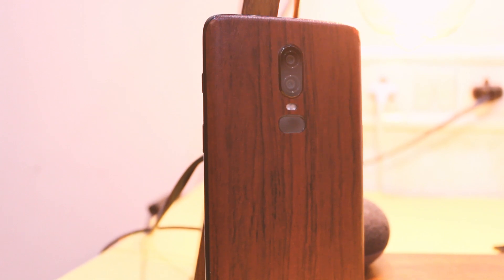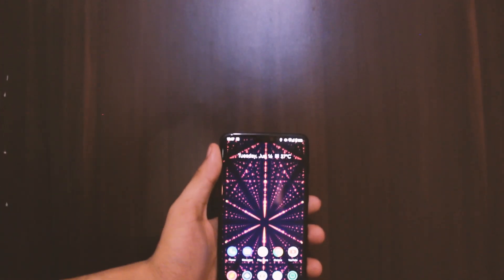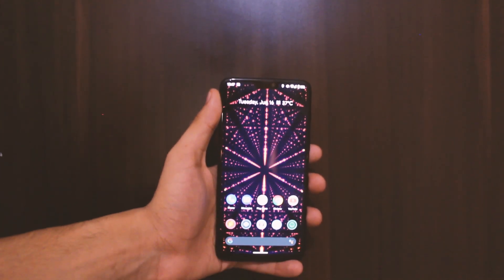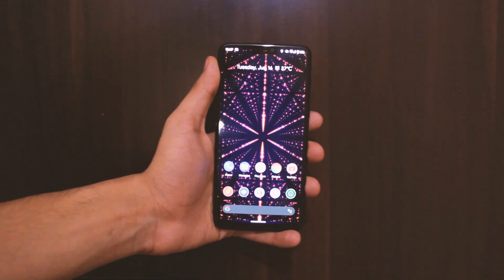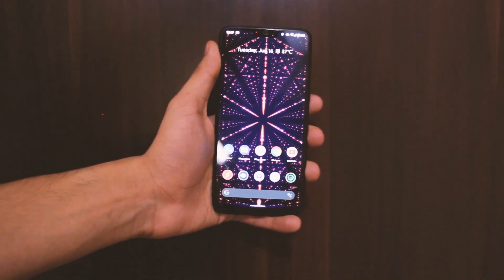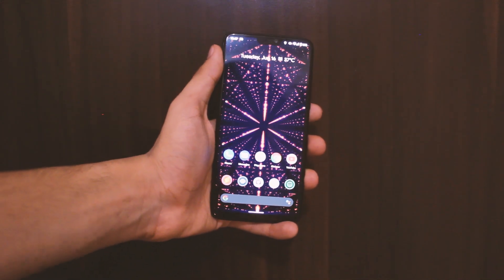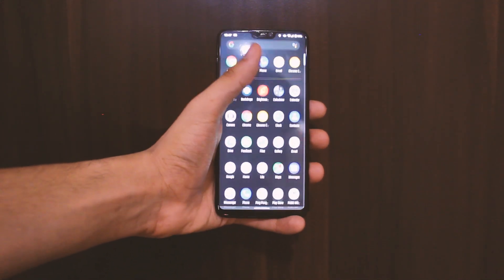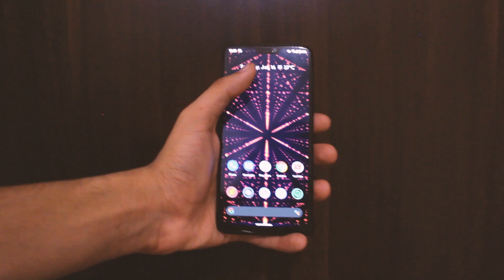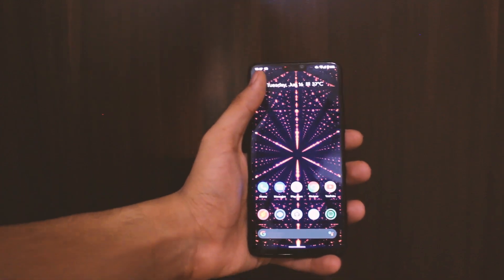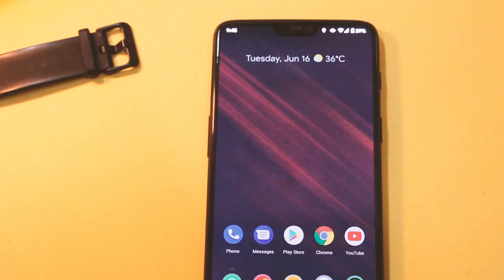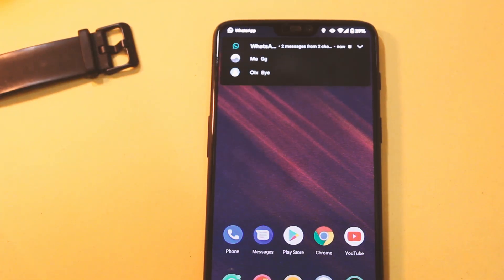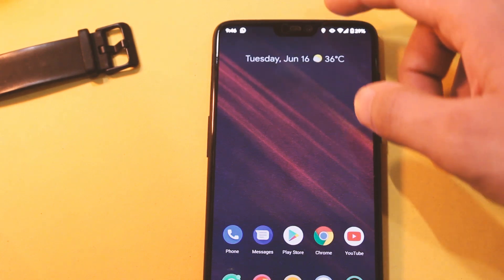A couple of days ago, amidst all this chaos, we got the new Android 11 beta for a few devices, and I was too excited to see what new features it brings to the table. So after spending nearly 2 days to boot it on my OnePlus 6, I finally managed to boot it — and it was quite a task.